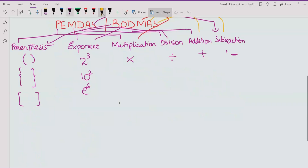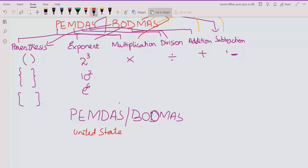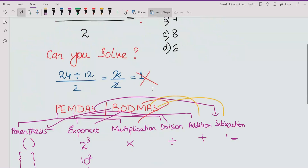PEMDAS and BODMAS are similar rules. PEMDAS is used in the United States and BODMAS is used in the UK. Both lead to the same approach for solving expressions.